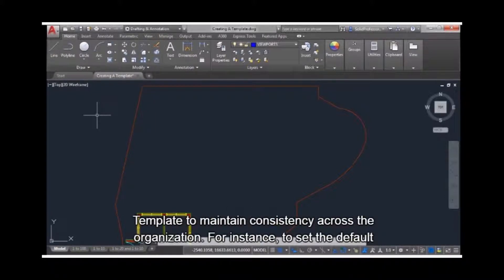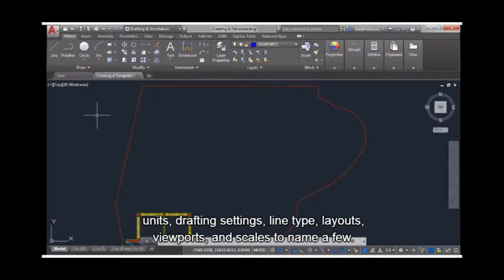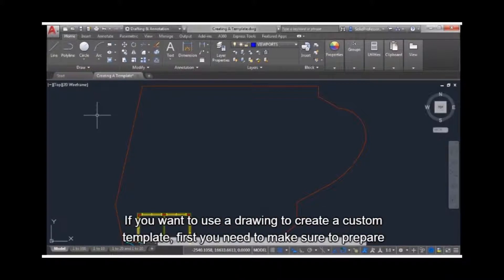For instance, to set the default units, drafting settings, line type, layouts, viewports, and scales to name a few.